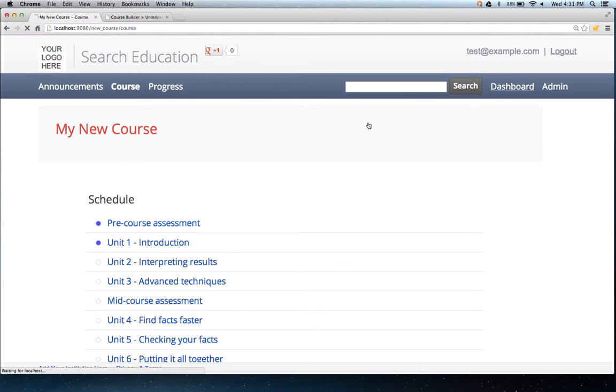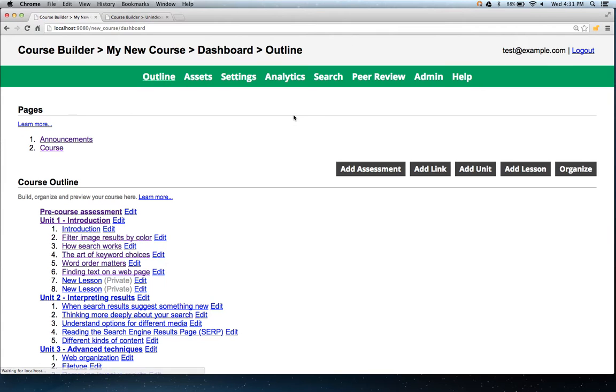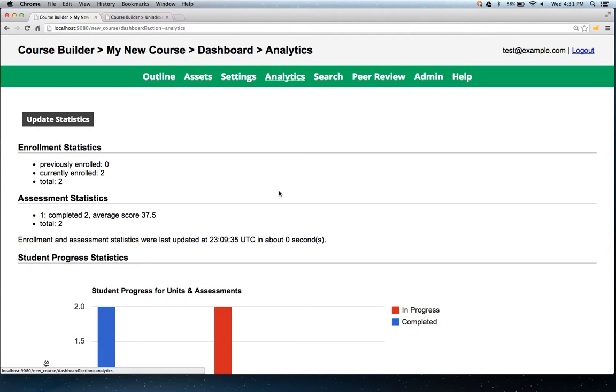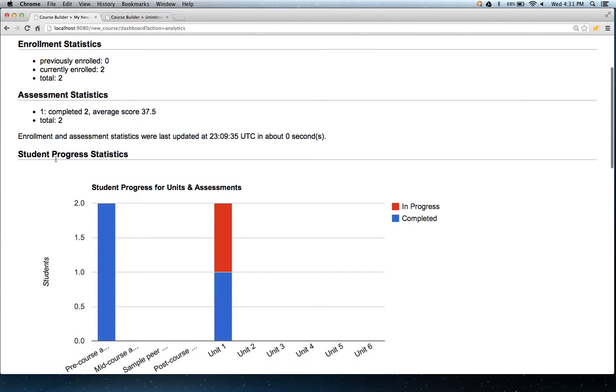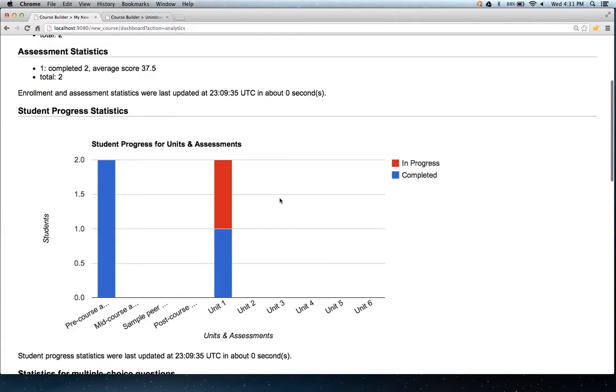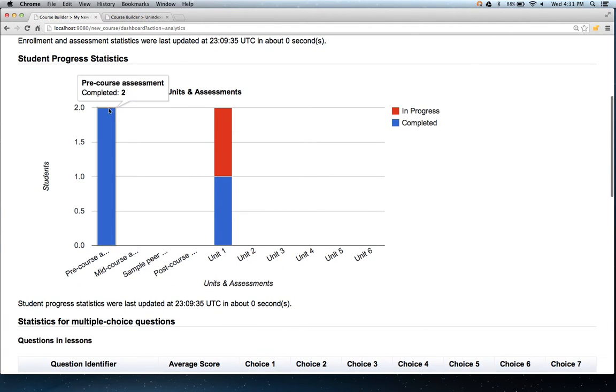There's a new analytics visualization in the analytics dashboard. Under the analytics tab, we can see this new student progress statistics.